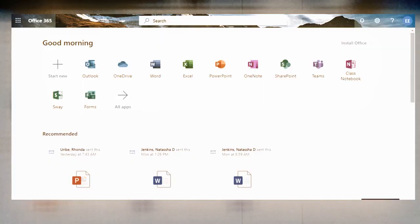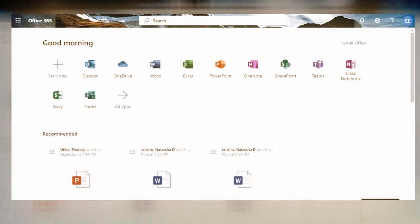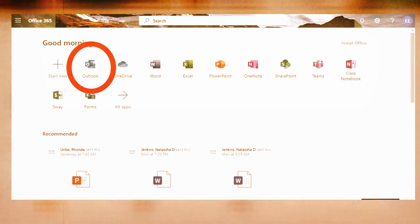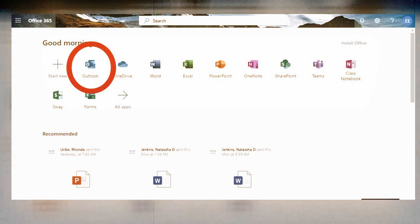Once you do that, it's going to take you to the home page for your email account. Once you've gotten to this home page, the part you're looking for to check your email is the Outlook button right here. See how it has the envelope — that's how you know that's the one for your email. When you click on it, it's going to pull up your entire inbox.